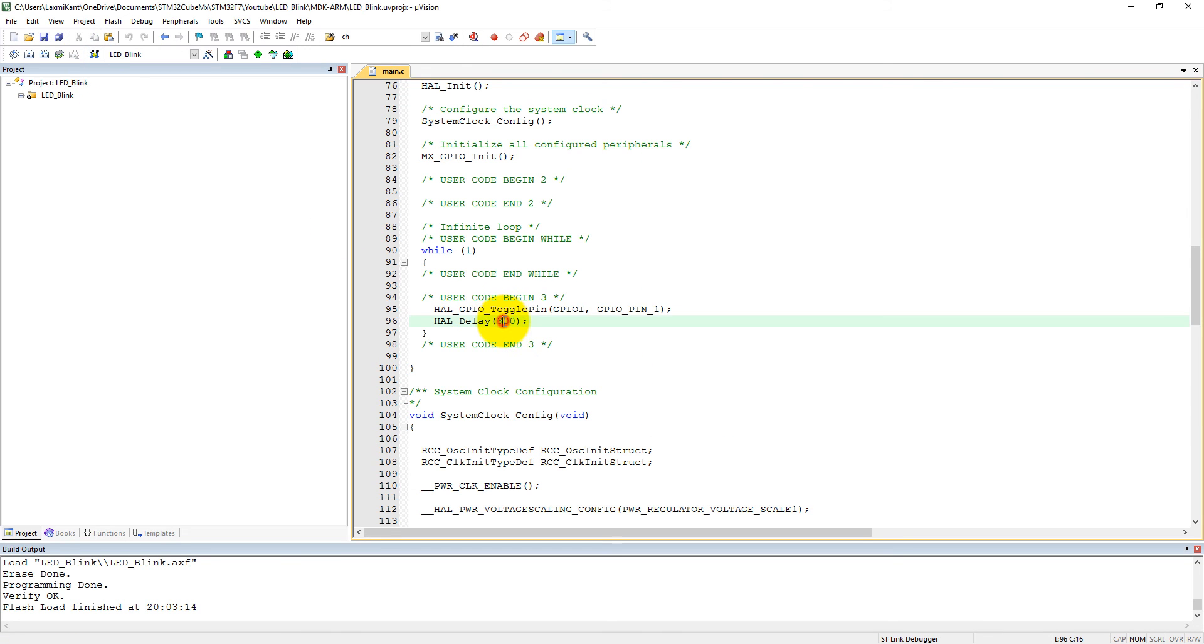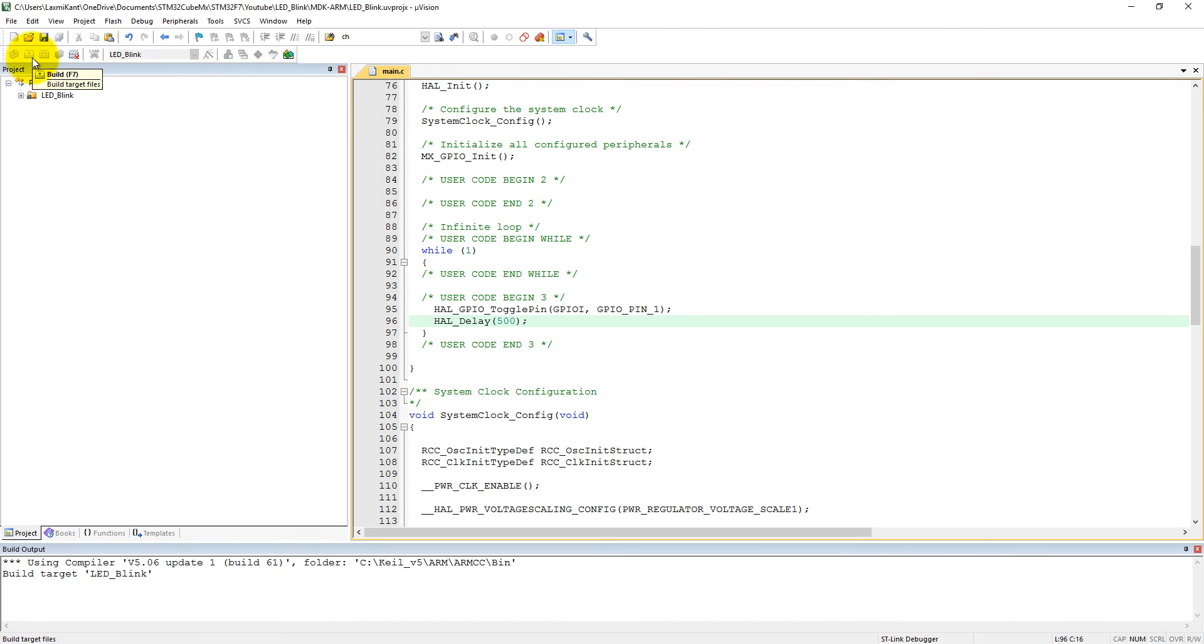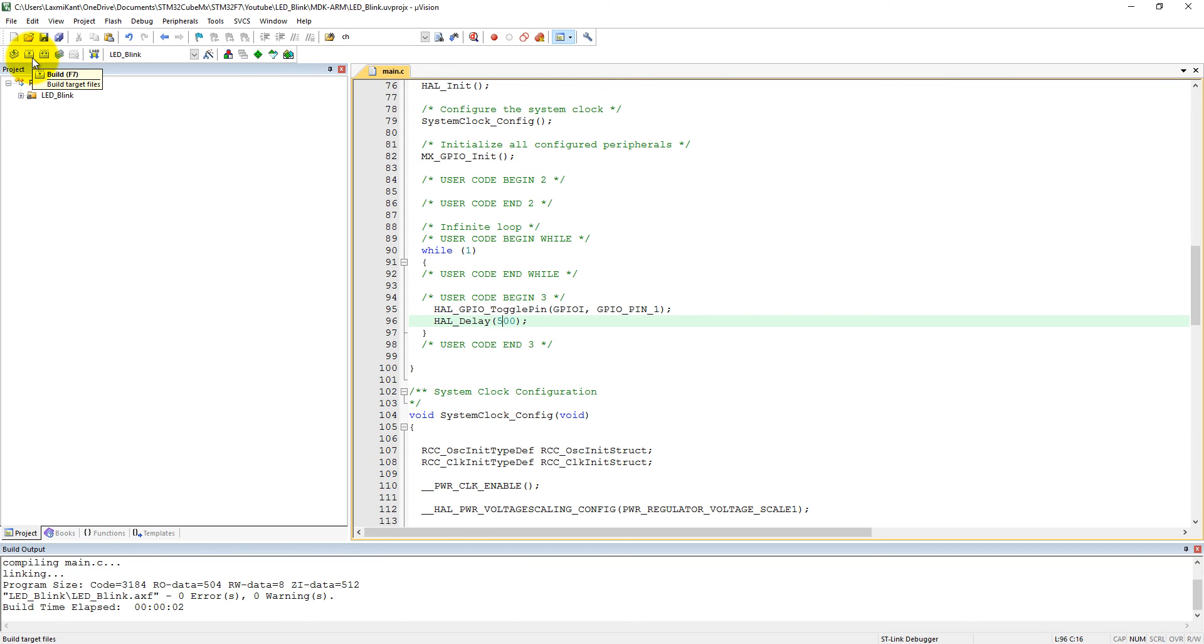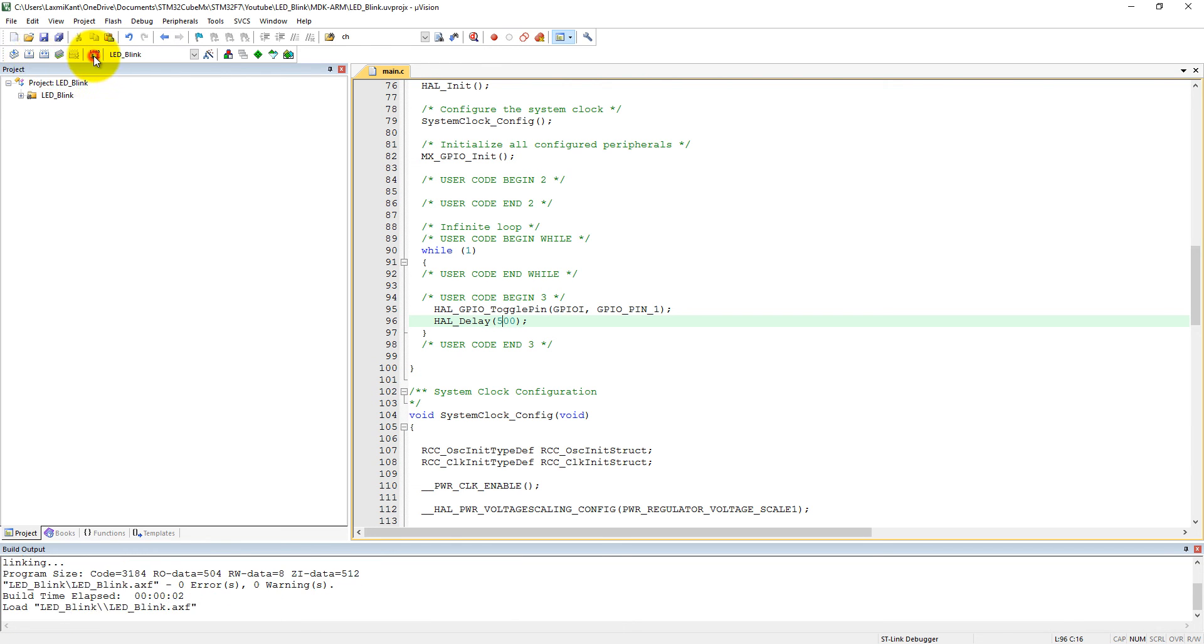Now let's change it to 500 milliseconds. Compile your code. After this, load your code into the microcontroller.